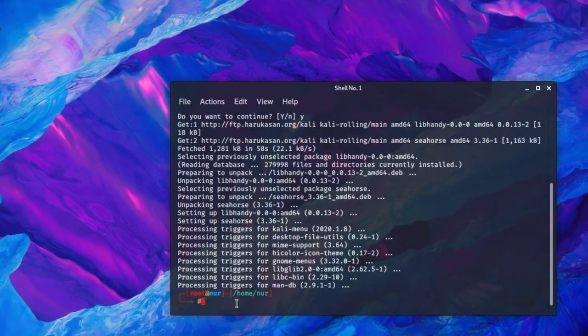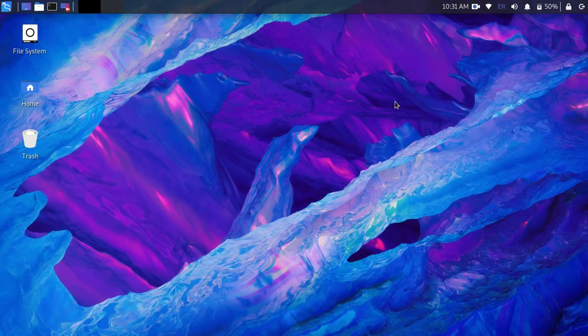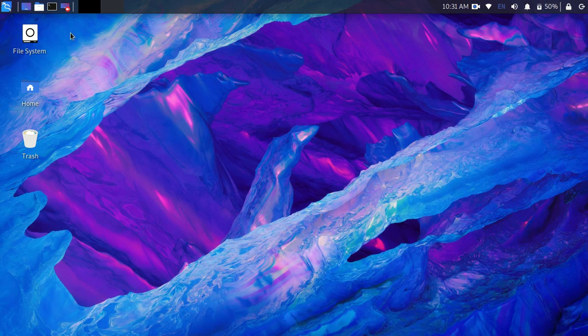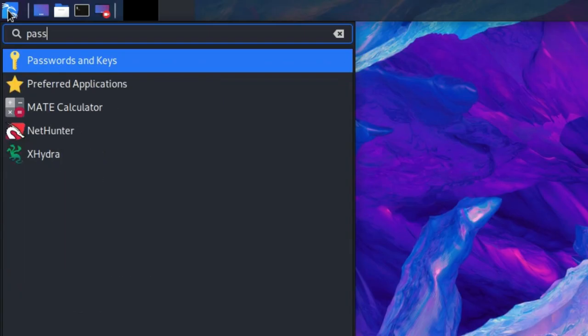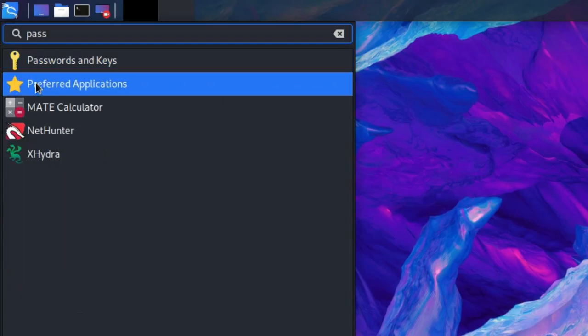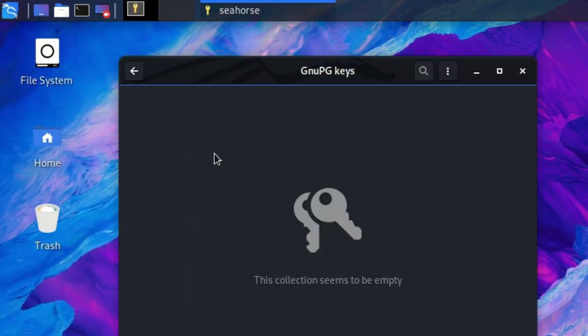After installation, close the terminal and go to application list and search for password and key. Now open it.